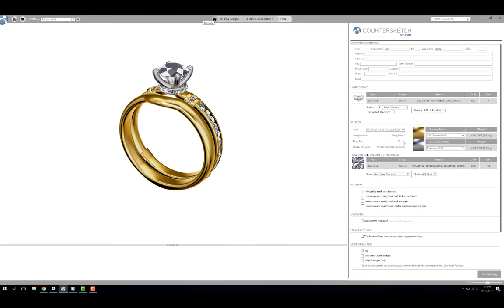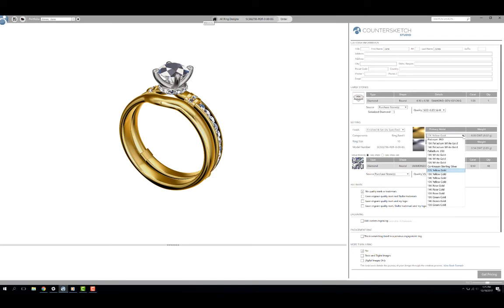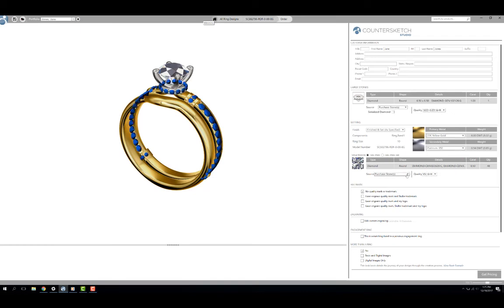Next I need to confirm that the components to be ordered and the ring sizes are accurate. If I need to change the alloys of the mounting, I can do that on the right. Now I need to select a source for the melee. Here again I am going to purchase these from Stuller. Pick your desired quality from the drop down.